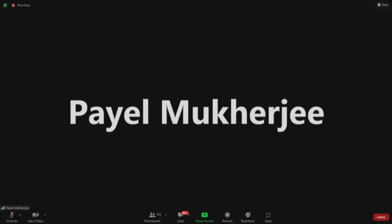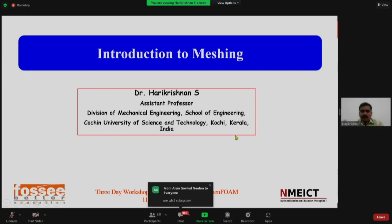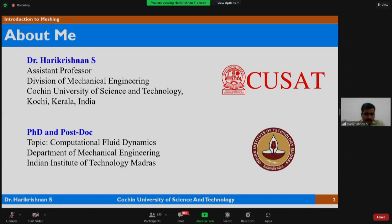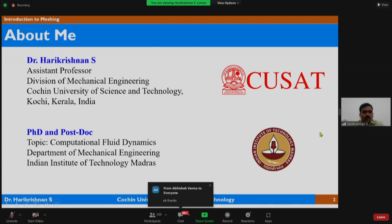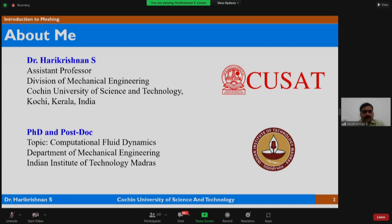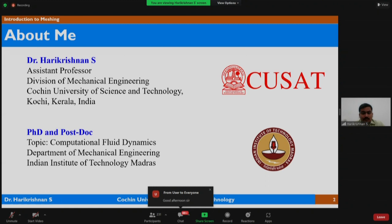Professor Harikrishnan is introduced as an assistant professor in the Division of Mechanical Engineering at Cochin University of Science and Technology, Kerala. He welcomes all to the OpenFOAM community, describing it as a community built around open source software where members help each other gain knowledge. He completed his PhD from IIT Madras in 2019 and worked as a postdoc there for about two and a half years, receiving an Institute Research Award for his PhD thesis.